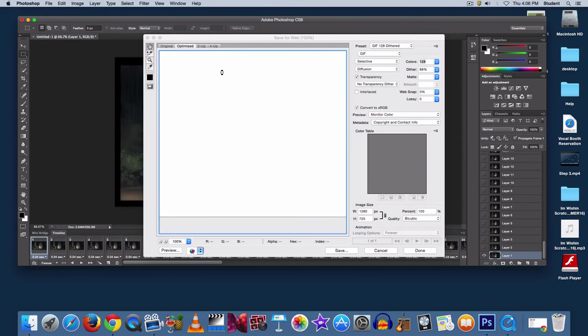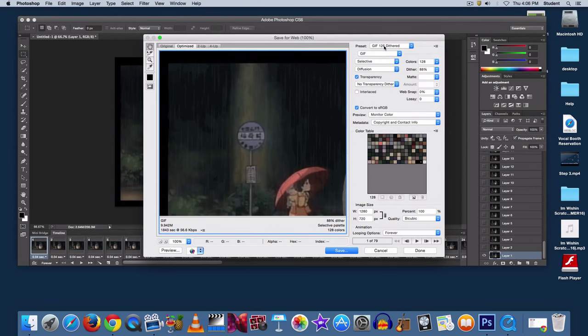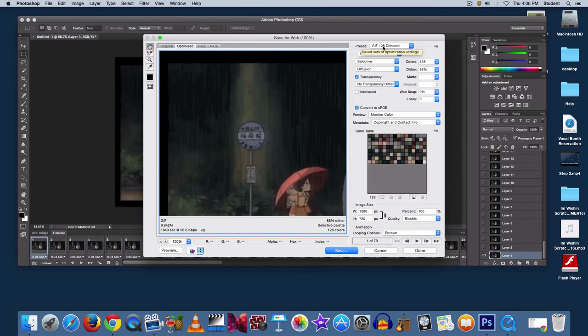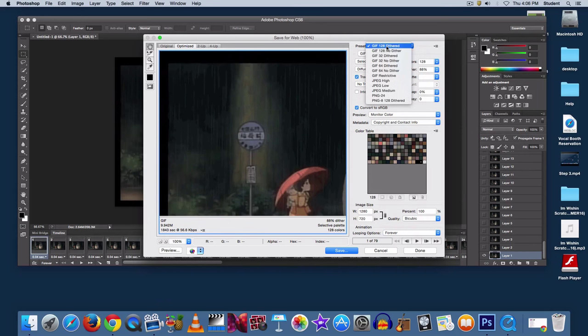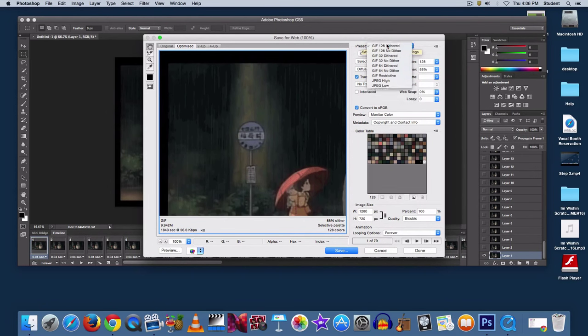The most important thing to consider is the preset. It usually takes a few seconds for all your files to load up into this preview panel, but under preset, go to GIF 128 dithered. It should be at the top.